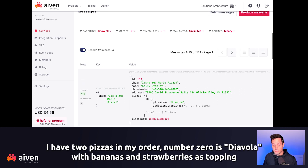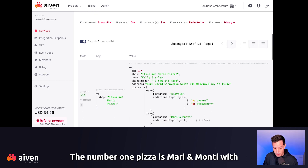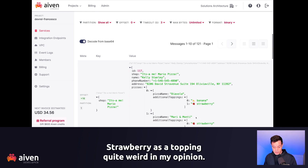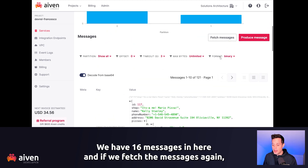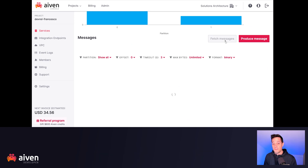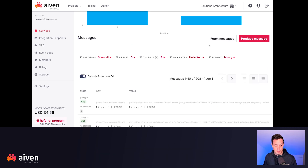I have two pizzas in my order. Number zero is Diavola with banana and strawberry as toppings. Number one pizza is Mariamonti with strawberry as a topping — quite weird in my opinion. We have 16 messages here, and if we fetch messages again, we will see new messages popping up. Now we are at 33.